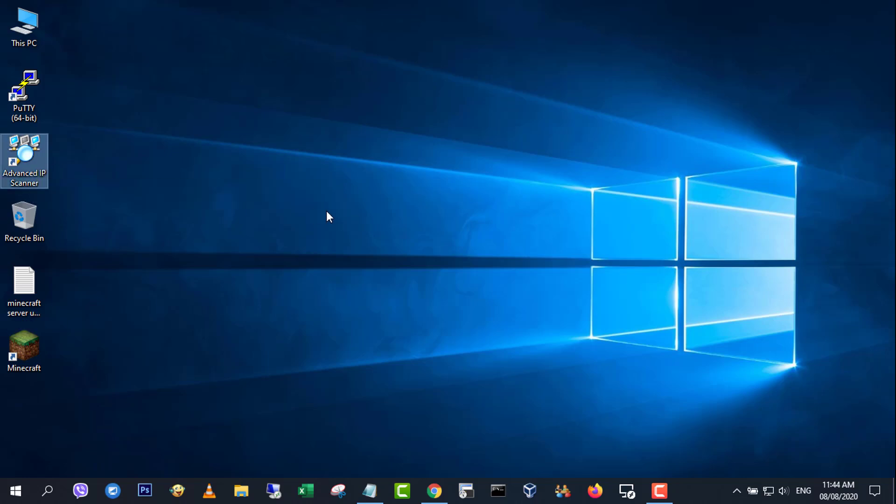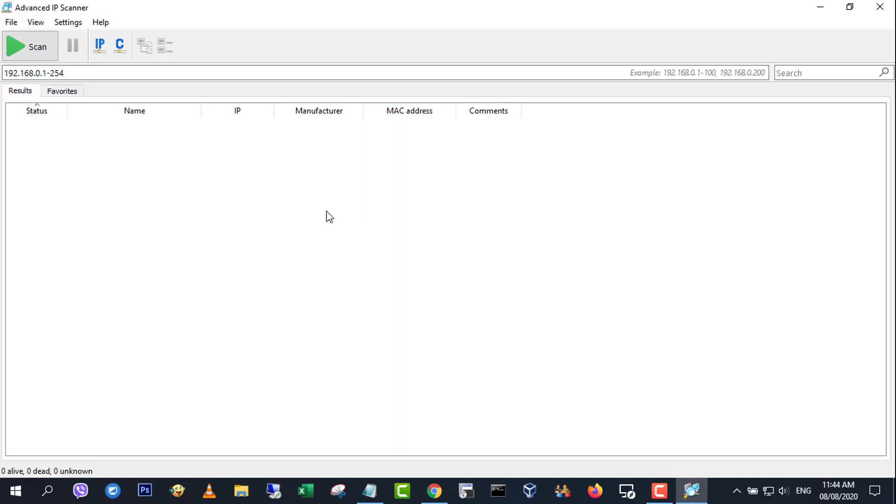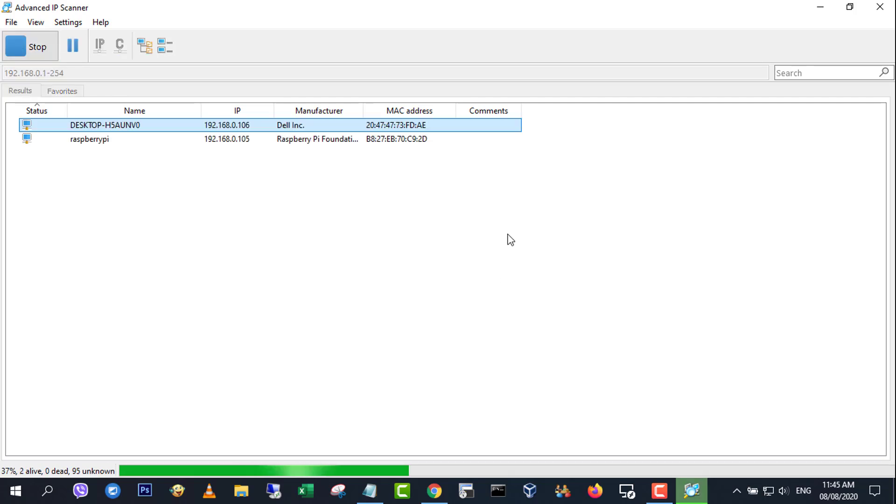To find the IP address of Raspberry Pi, I use Advanced IP Scanner.